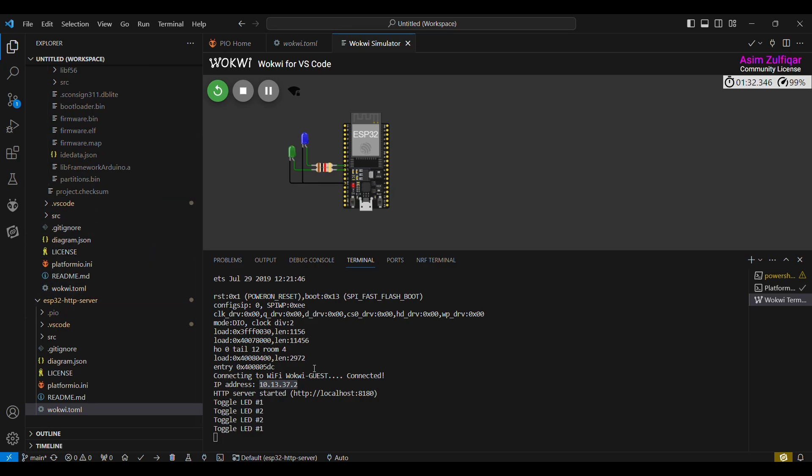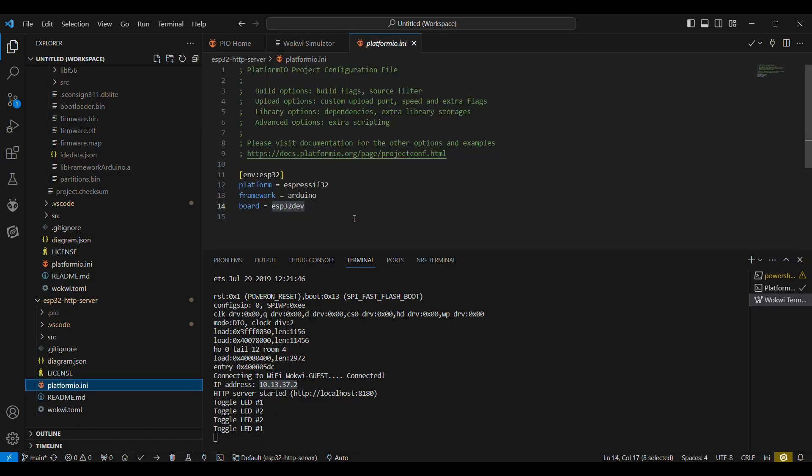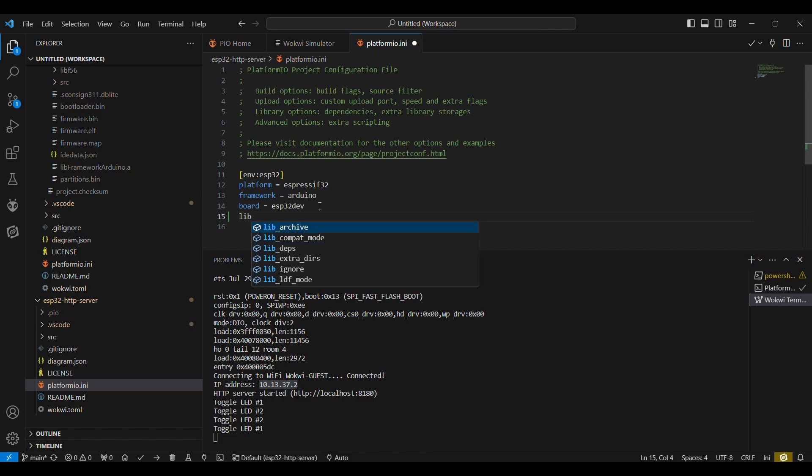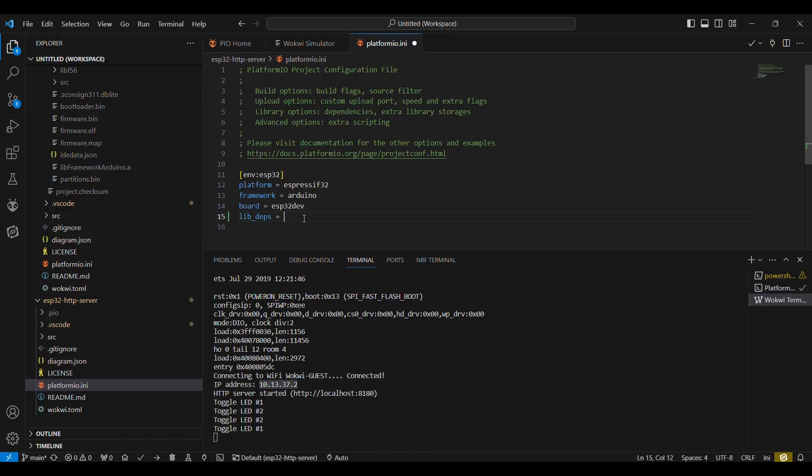The other advantage that I find using Wokwi in VS Code is using the Platform IO, because it helps you define the libraries. For example, if you are using some libraries that are not available in the Wokwi simulator in browser, you will have to get the Wokwi Club in order to upload a new library. But here it's really simple. For example, you can add this option 'lib_deps' equals to, and you can just simply give the GitHub URL of that library. And when you will build it, Platform IO will extract that library and will add it to your project. So these are some of the advantages, and I have been using it for a long time, and it is really helpful for building or simulating your IoT projects.